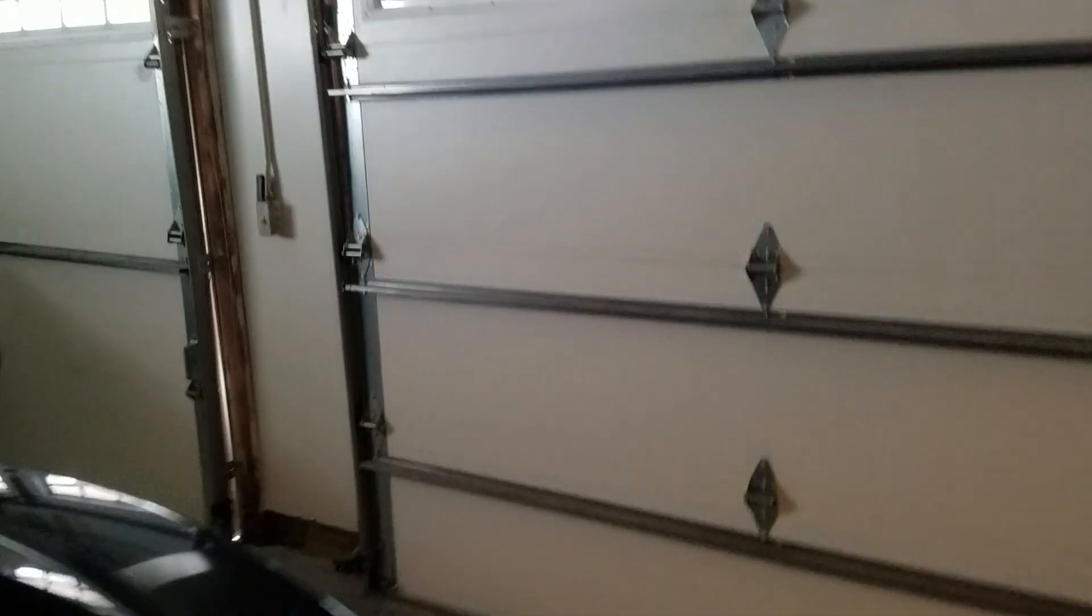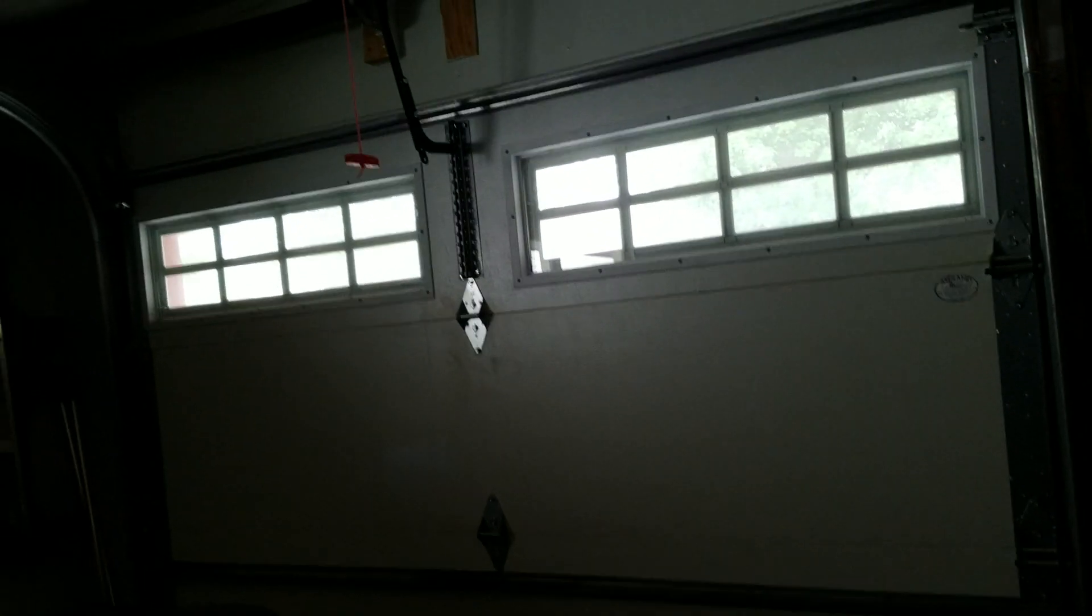So those are the updates on my doors. Time will tell if the cable jumps off on the small door. I'm not sure what I'm going to do if I'm actually going to try adjusting the tracks or not.